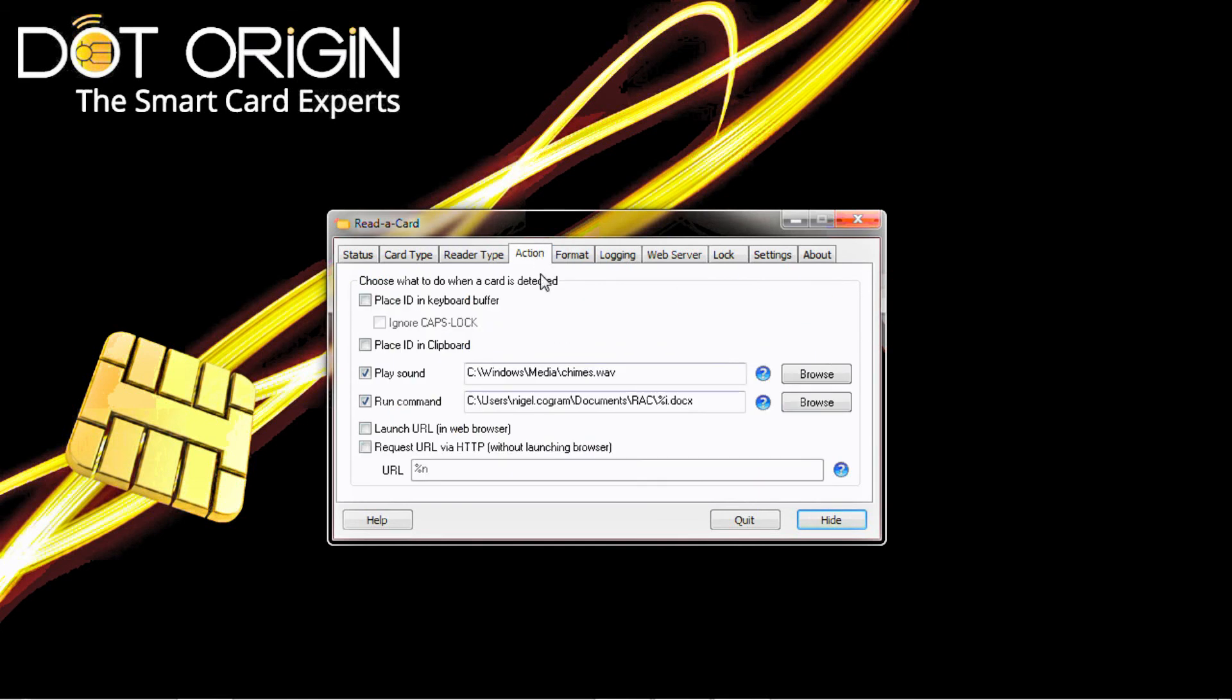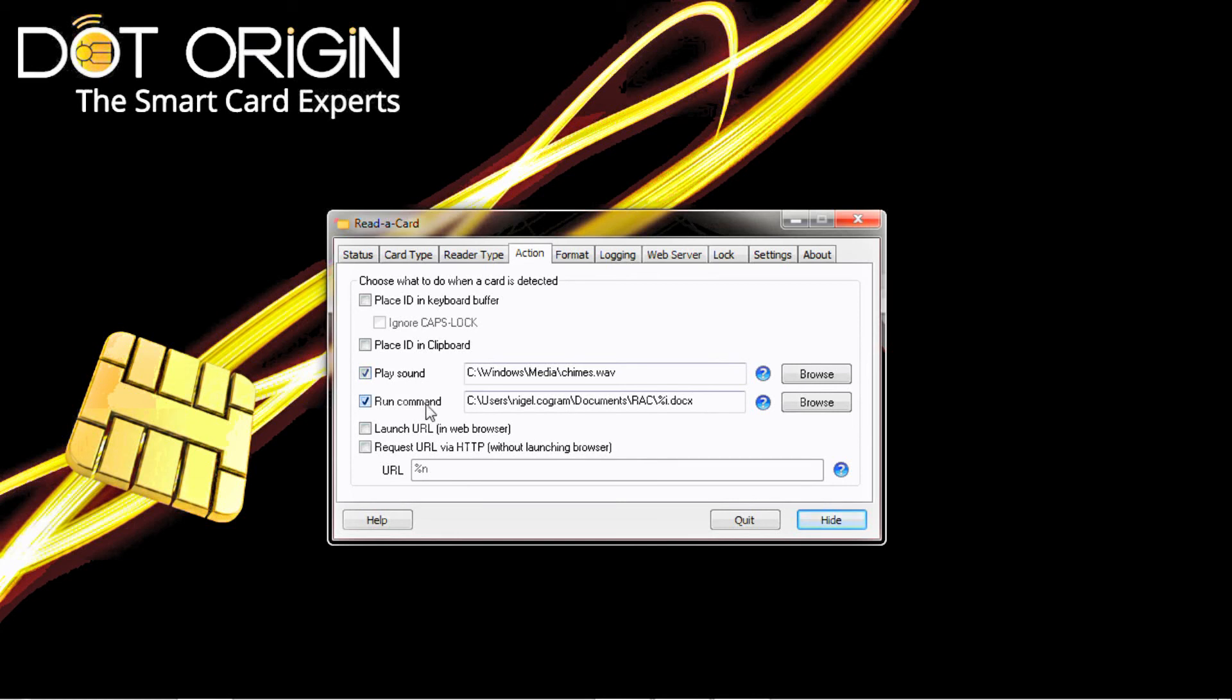Then we select the action that we require. The first thing on the action screen that we have checked today is the play sound. This gives the user confirmation that the card has been read. The second is actually the run command itself.